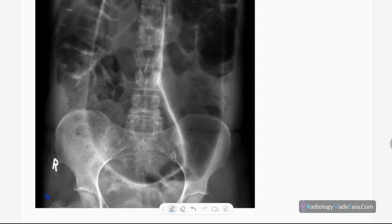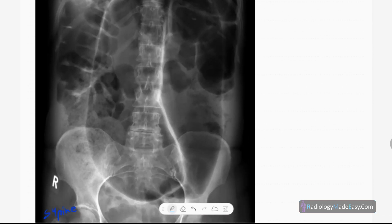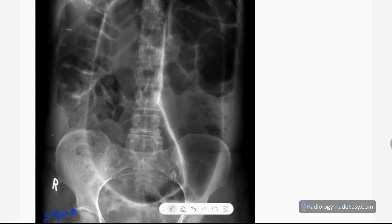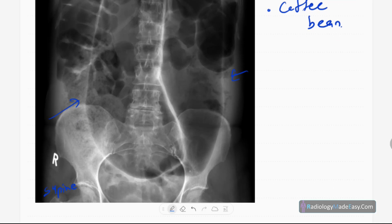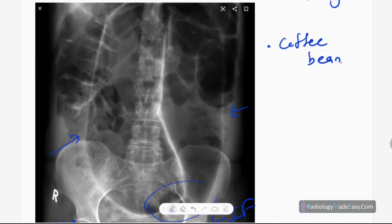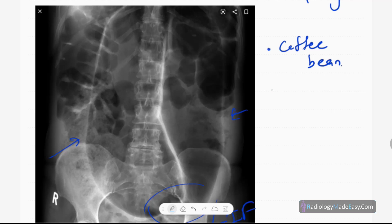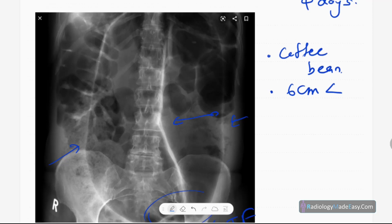In this female patient, it is a supine X-ray, and you can see grossly distended bowel loops. It has the appearance of a coffee bean — coffee bean appearance — and it points towards the left iliac fossa.